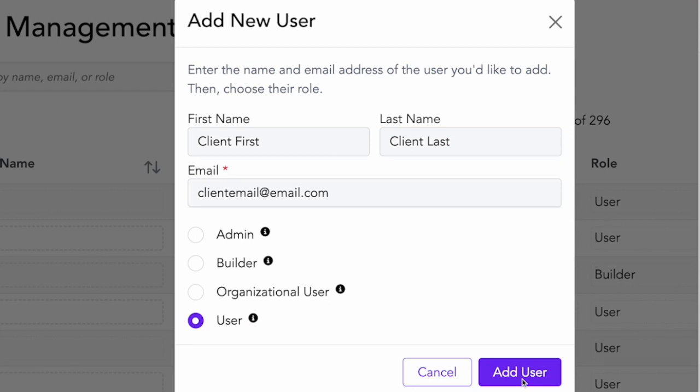After that, I can assign them any workflows. That's just another way that you can give someone access to your client portal.